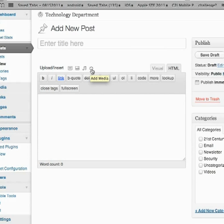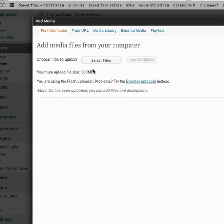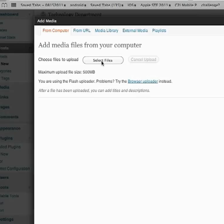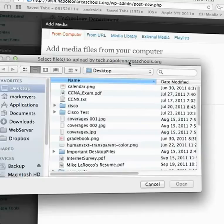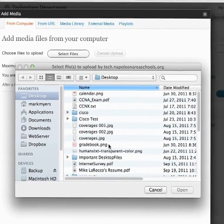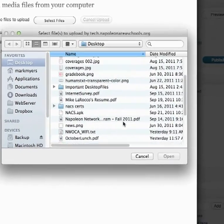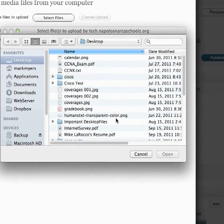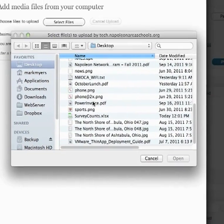So I'm going to go ahead and click the add media button. And I am going to select a file. I am going to just select a random text file off my desktop.